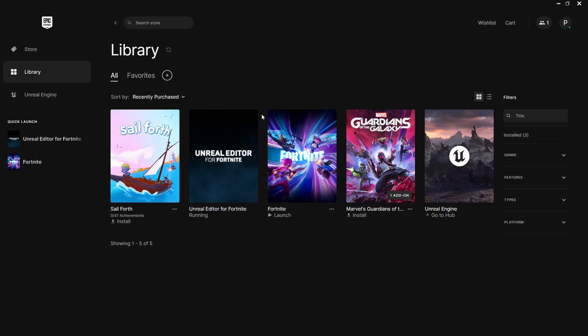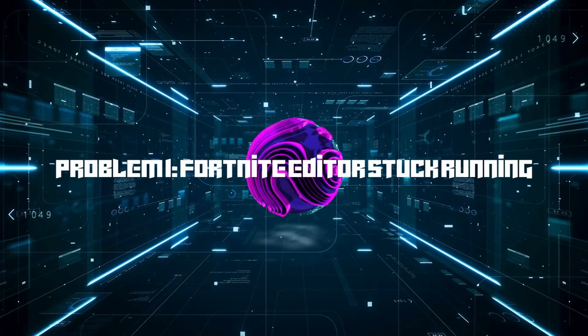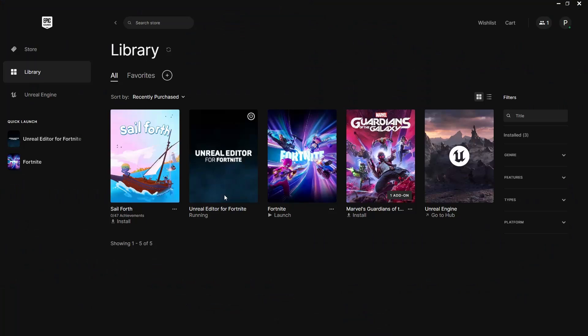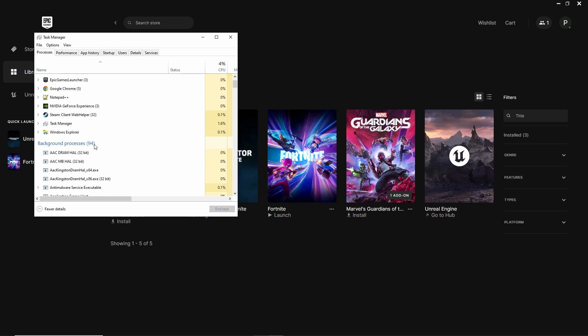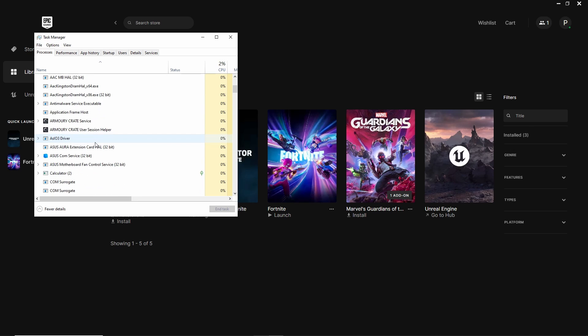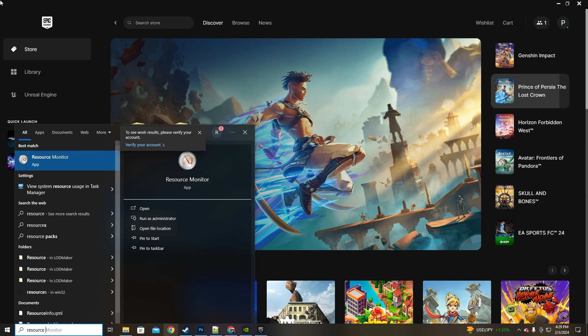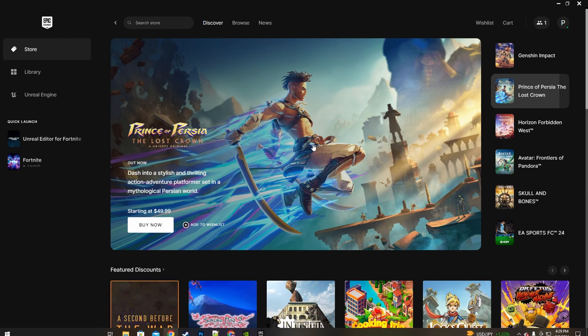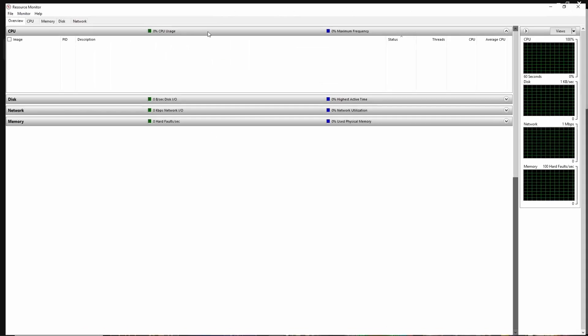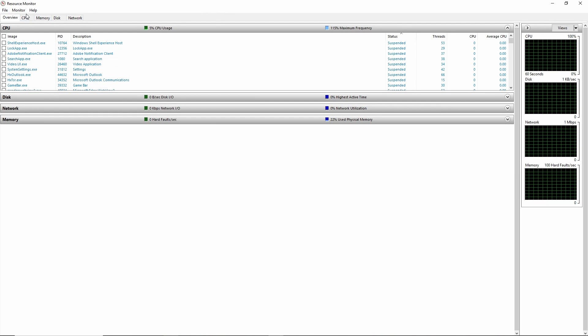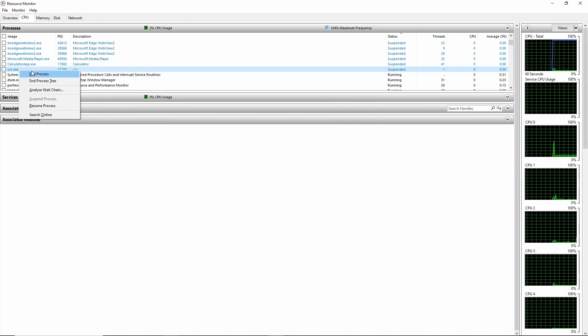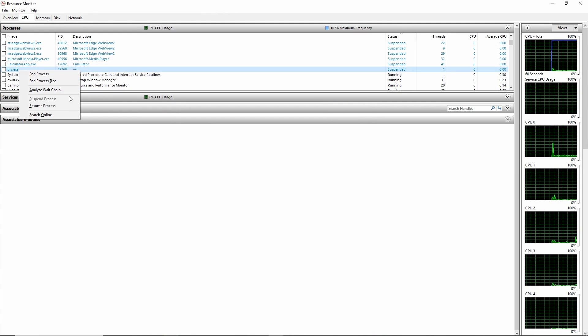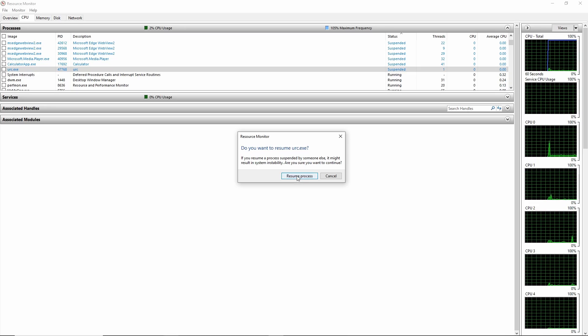Problem 1: Fortnite Editor Getting Stuck Running. Have you ever faced this issue where the Fortnite editor insists it's running even after restarting your PC? Here's a simple solution. Press the Windows key, search for Resource Monitor, and check if urc.exe is suspended under CPU processes. If it is, just right-click it and hit resume. Problem solved.